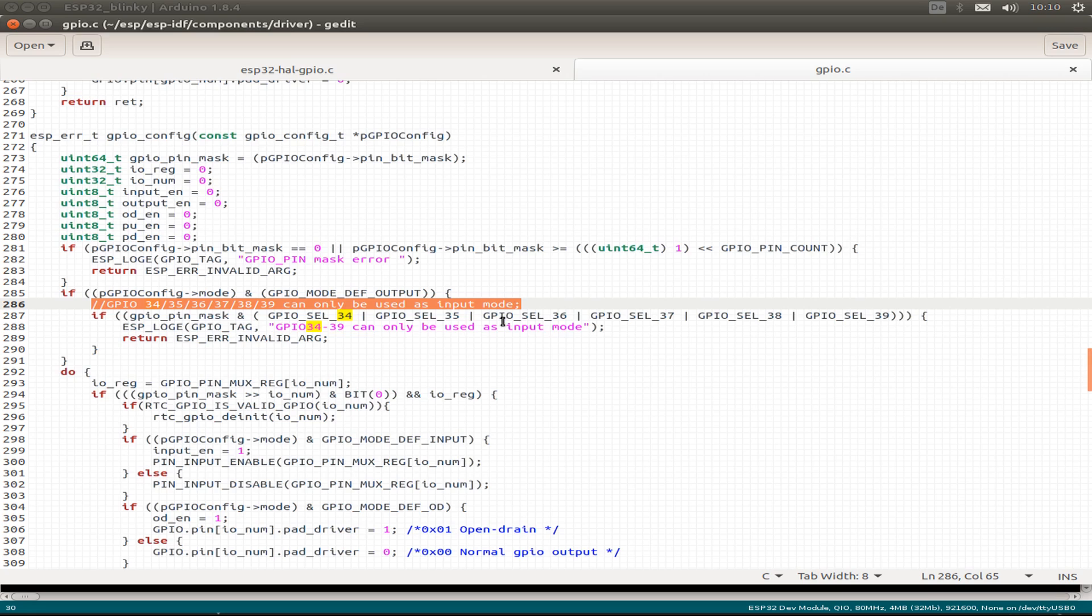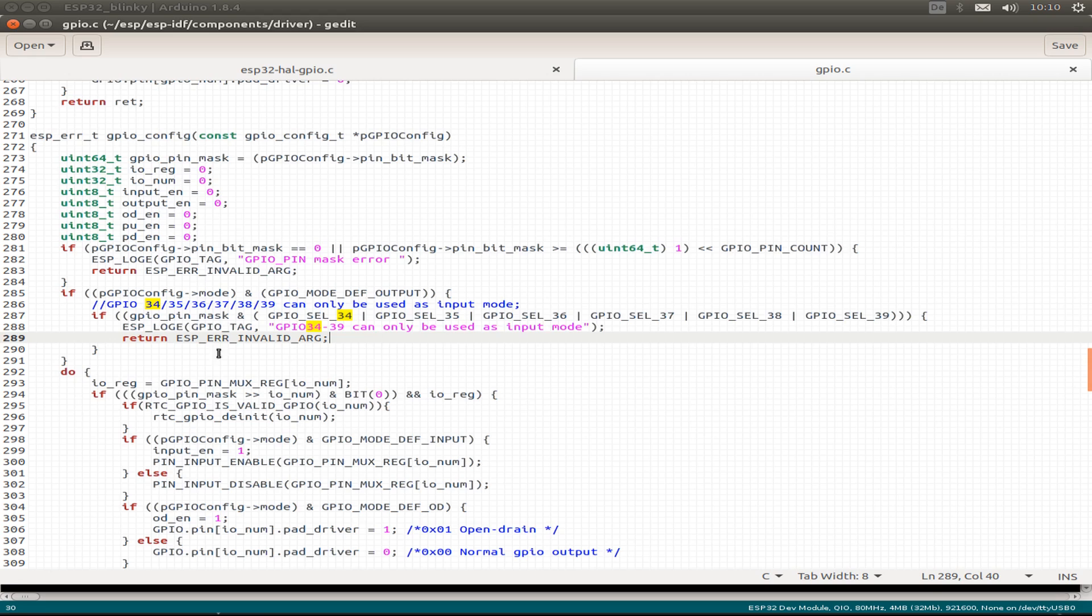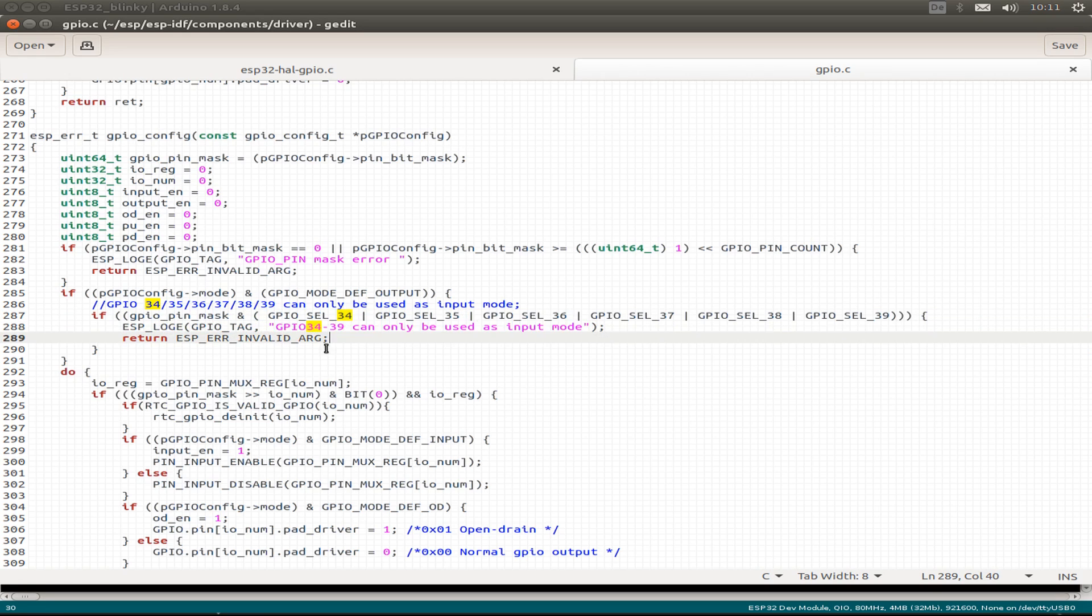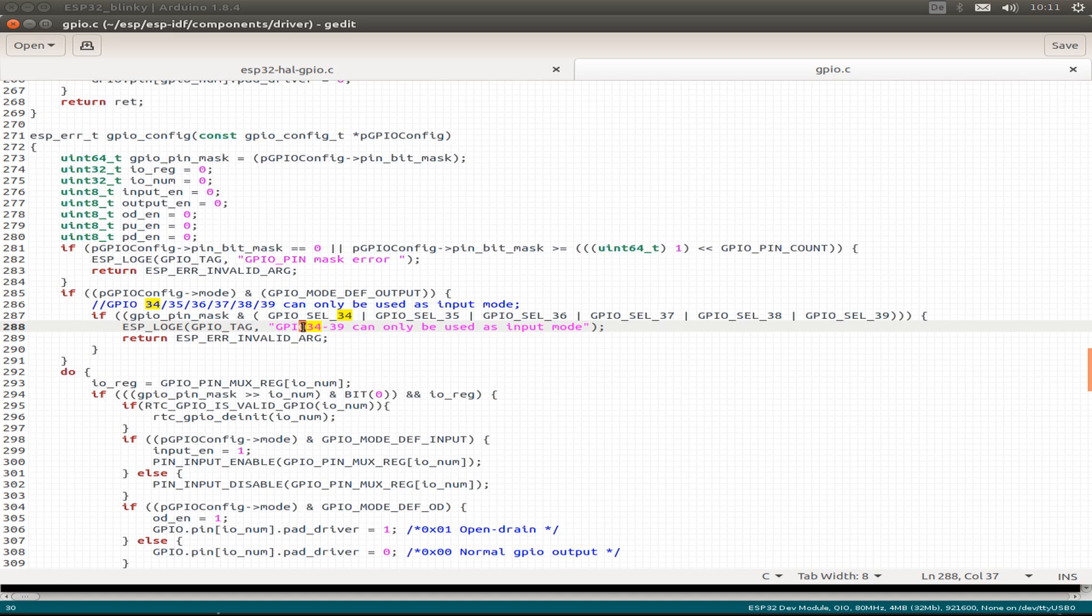And on the ESP IDF we also get an error message if we try to configure the GPIO pin. So this is a little bit better. So we obviously see there's some conflict if we use these GPIO pins as an output. But the interesting question is why they just call them GPI pins and not GPIO. I don't know why.